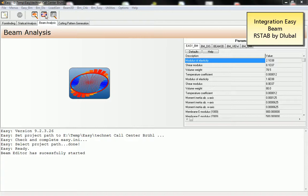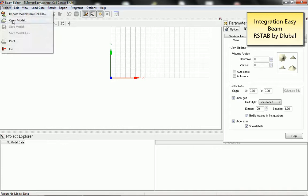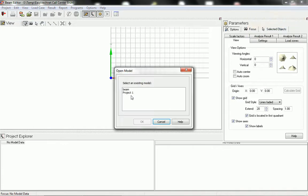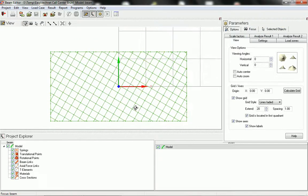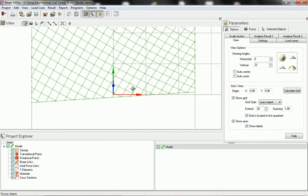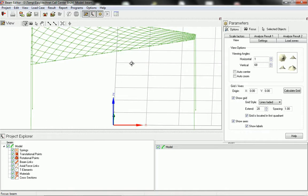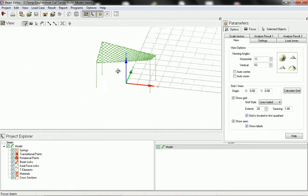This video shows you the integration between Easybeam and Airstab by engineer software Dlubal. We first open the model in Easybeam as usual and you do your calculation inside Easybeam as you always do.